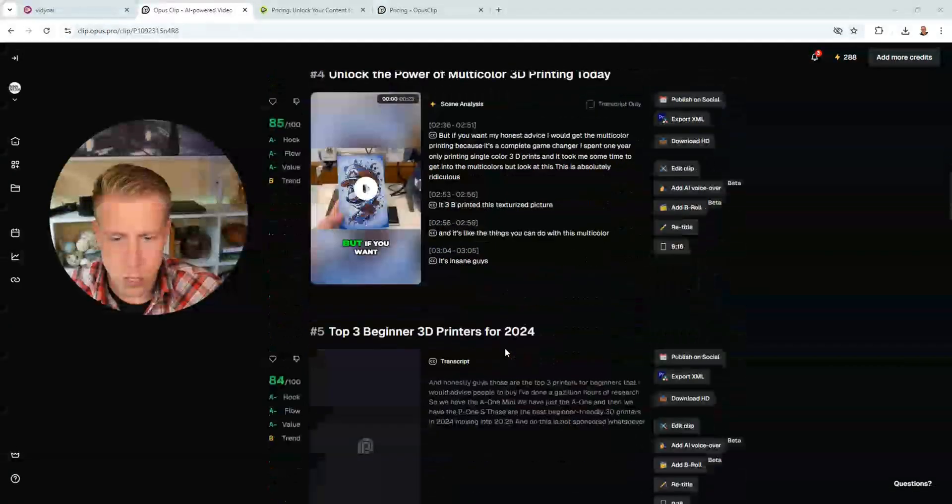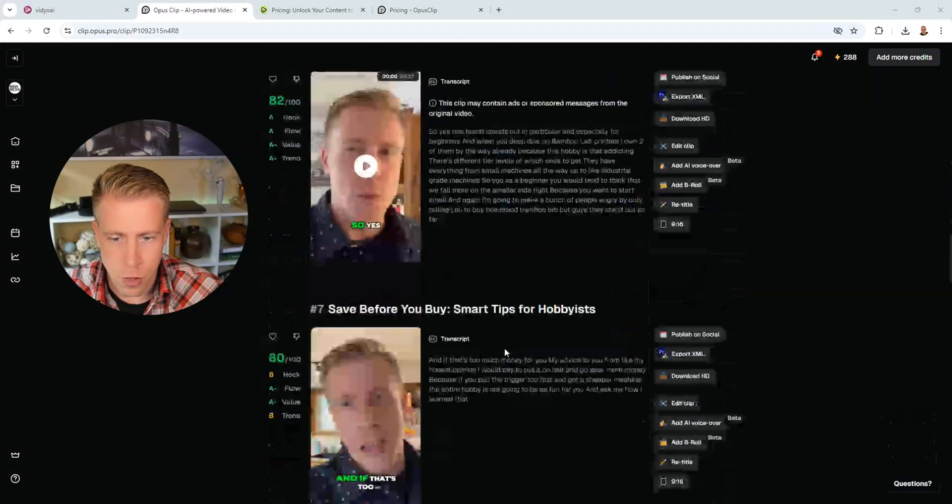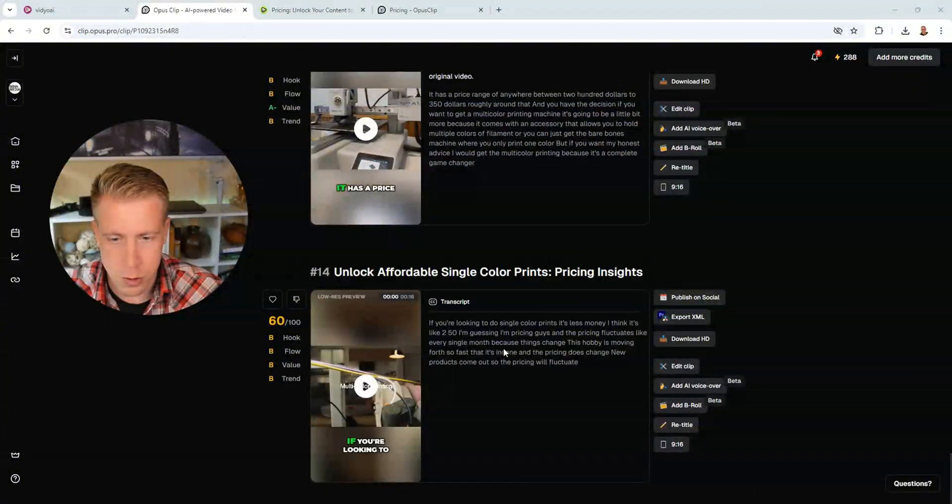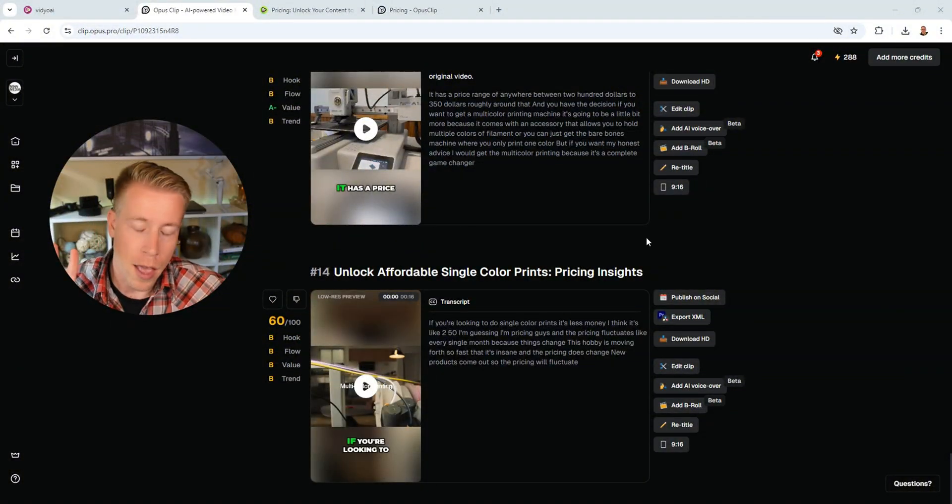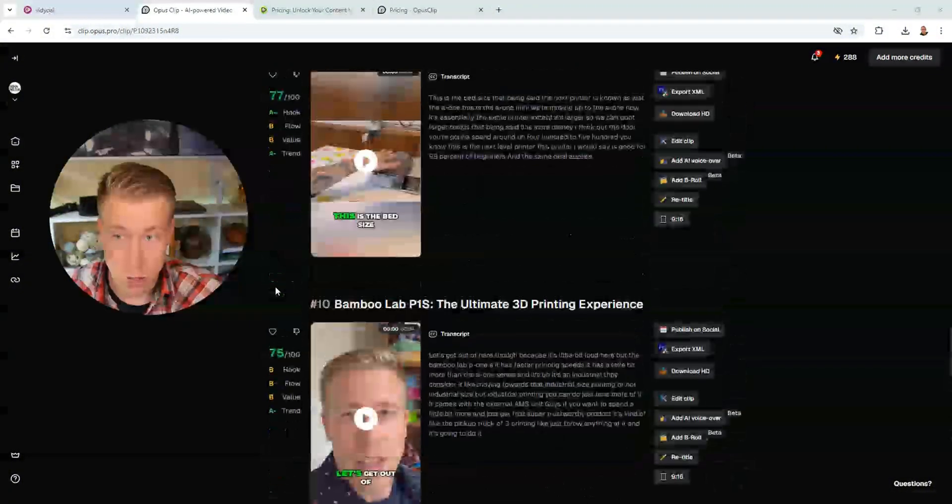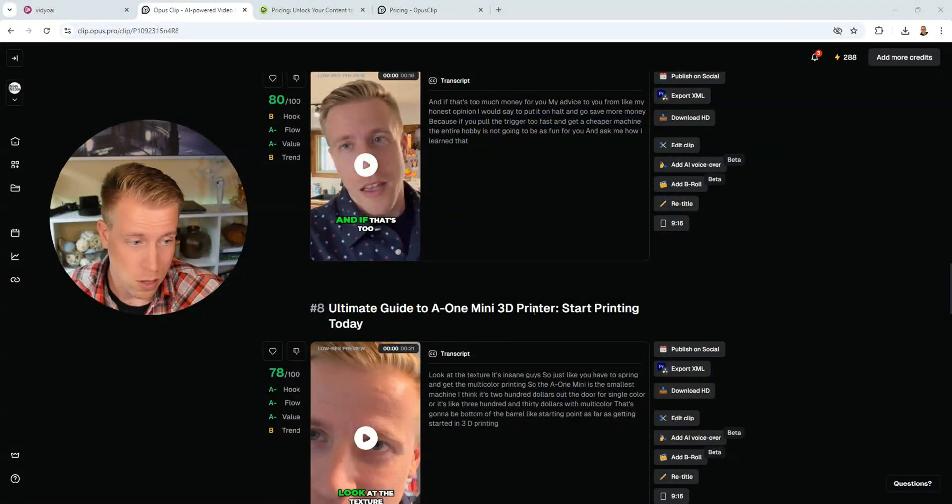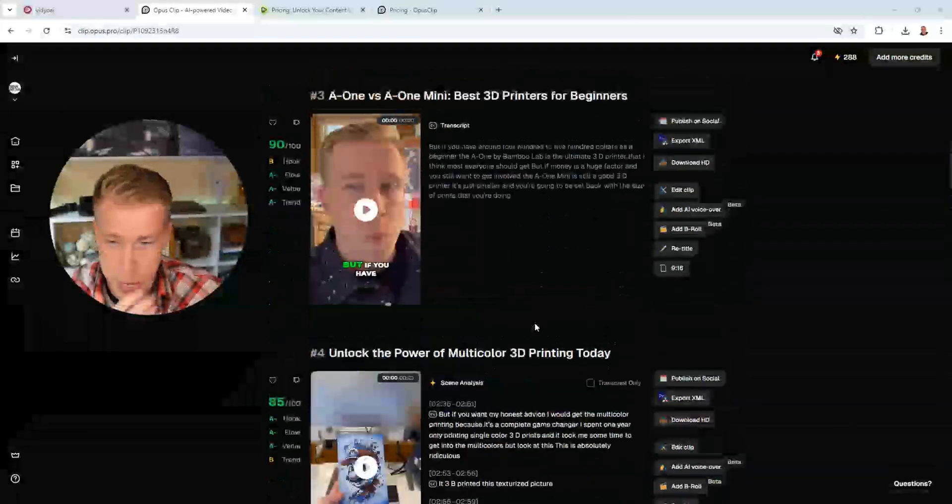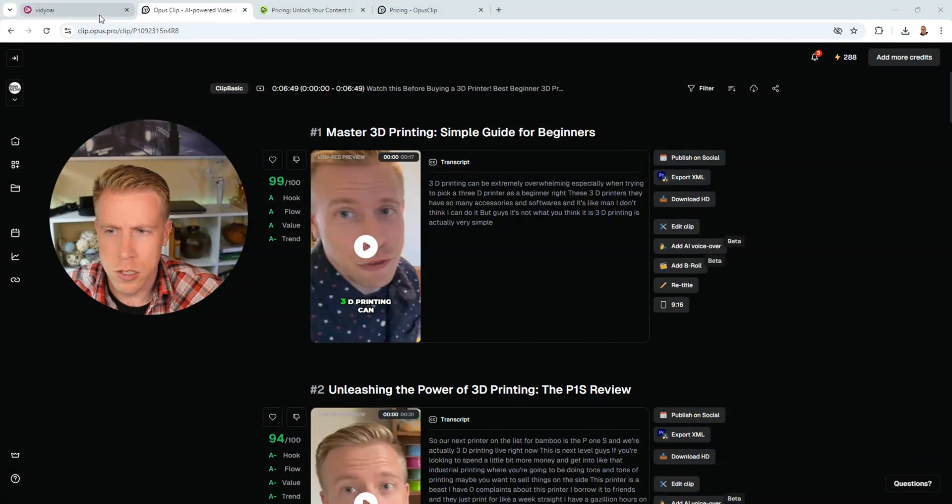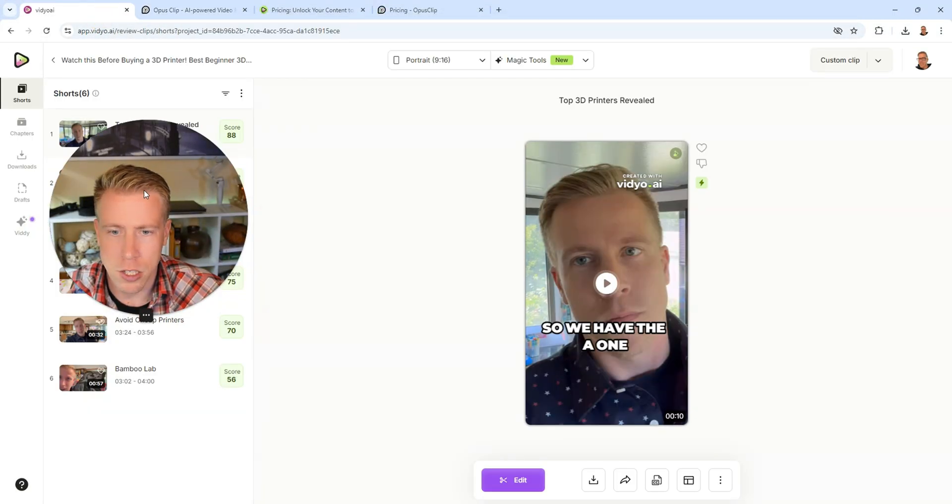We got one, two, three, four, five, six, seven, twelve, thirteen, fourteen. Okay, so Opus Clip made 14 reels, which is a lot of reels to be making on a five minute video. So let's just take a look and watch these.